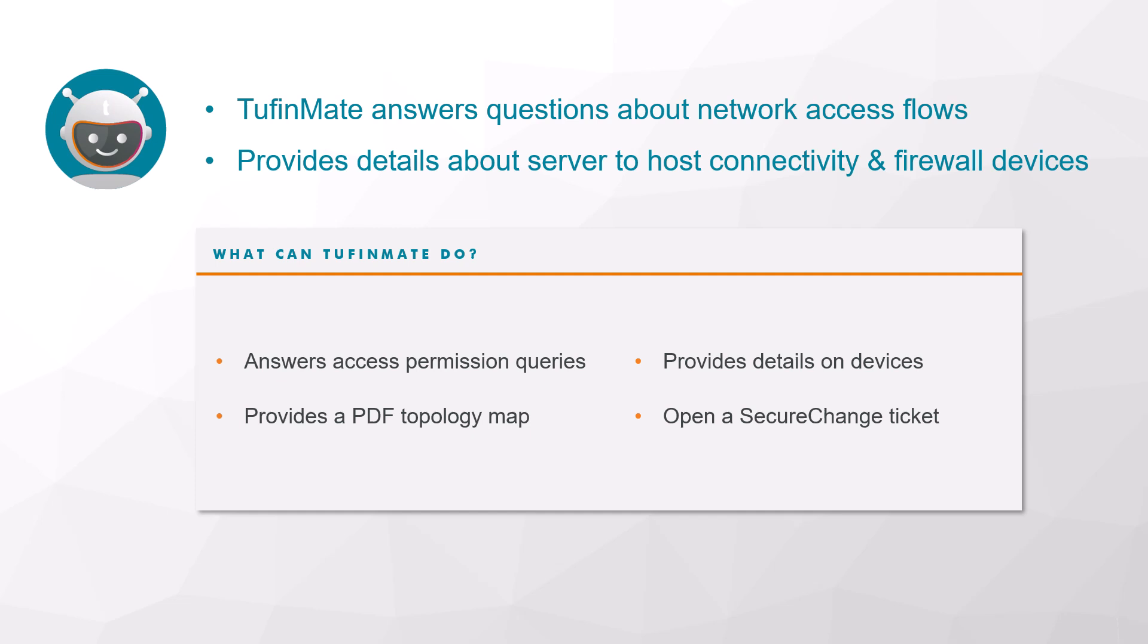It answers questions about whether access is permitted or blocked between a source and a destination and generates a PDF report of a topology map showing the devices along the path. With TufinMate, you can also open new network access request tickets in Tufin SecureChange.